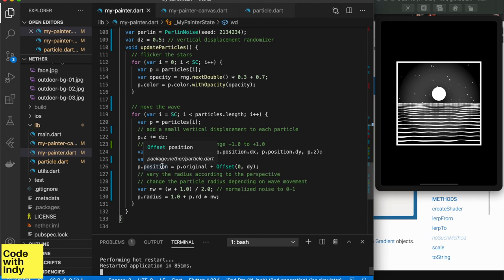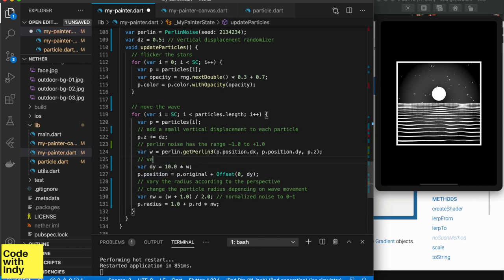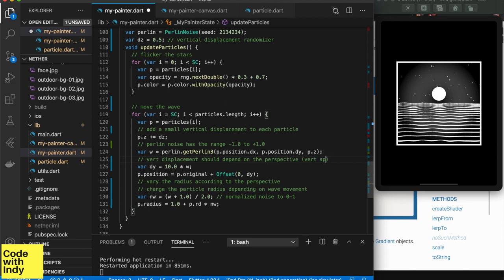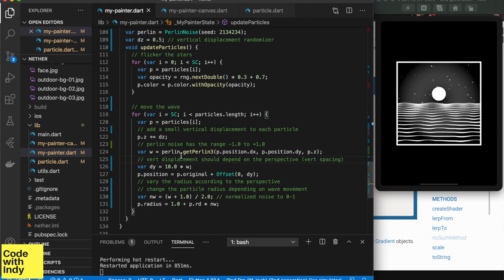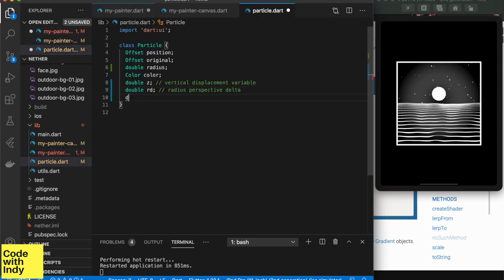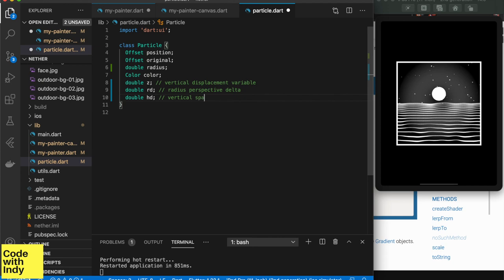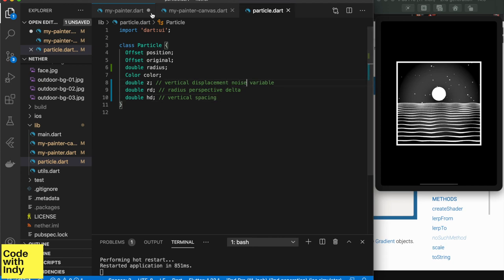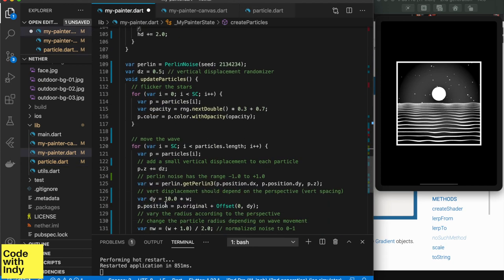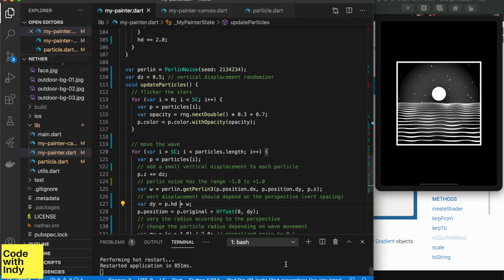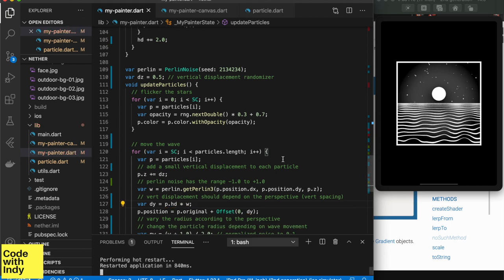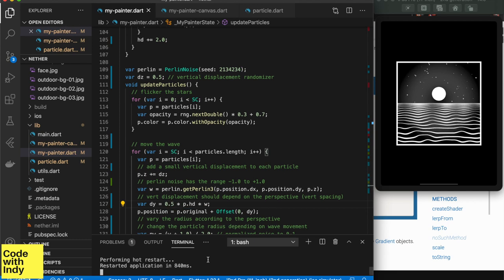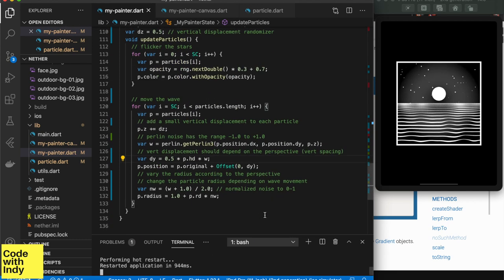One more thing is that our vertical displacement for DY is static irrespective of the perspective. The waves at the horizon should have almost no displacement whereas the waves closer should have visible displacement. This adds a bit more realism. For this we need to store the HD as a property in each of the particles which is quite easy. Alright! Now we have bigger waves close by and minor displacements.